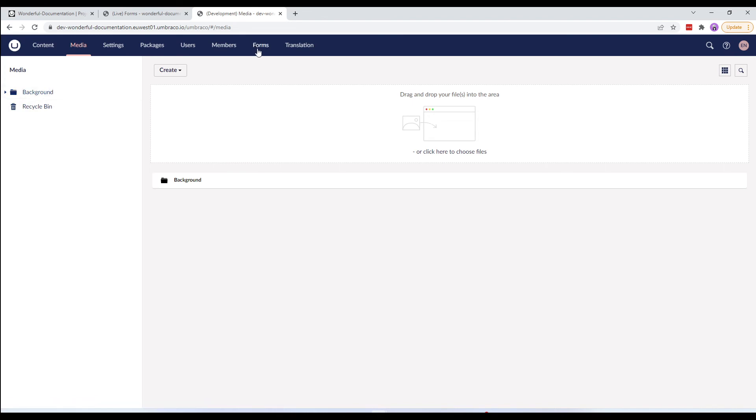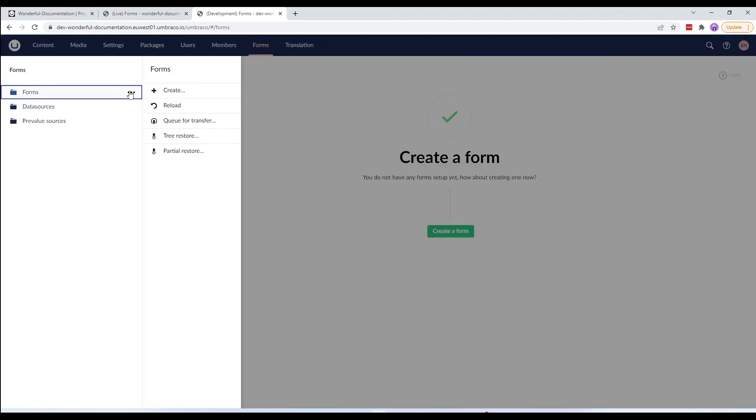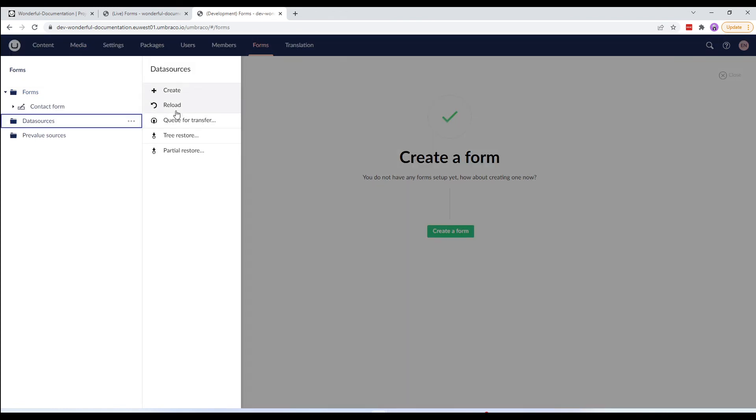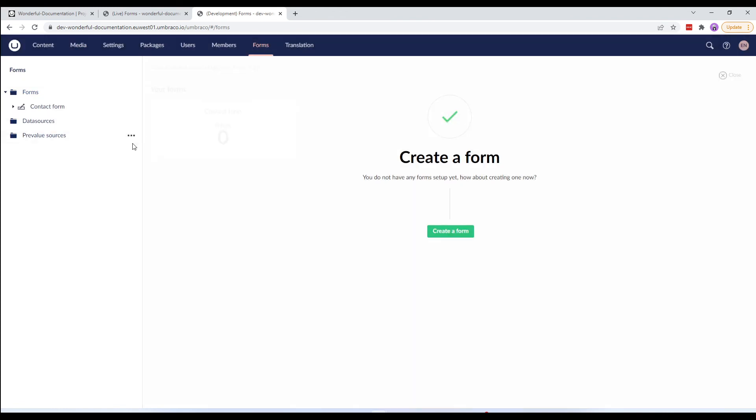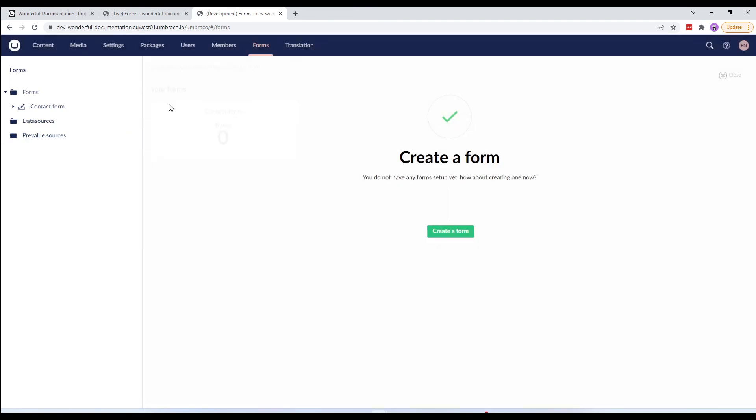If we go to the forms section and reload the folders, you'll notice it has only restored the form used in the content node.